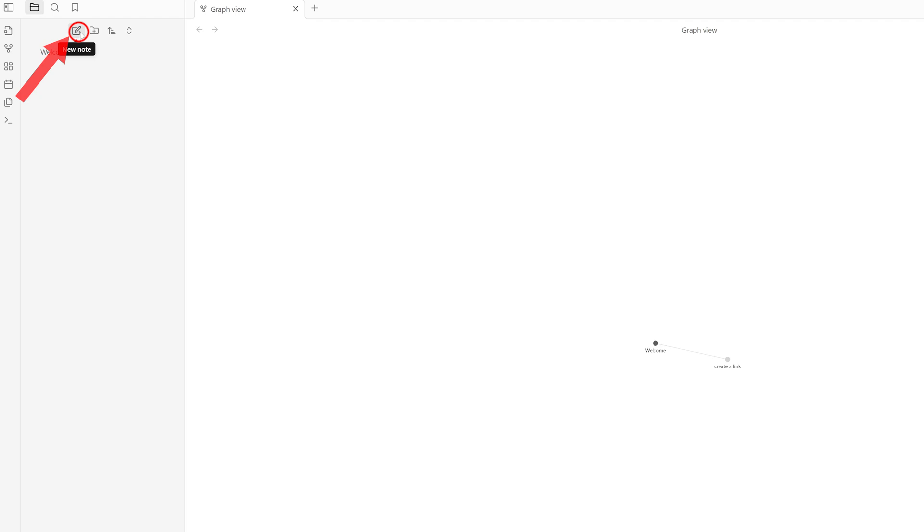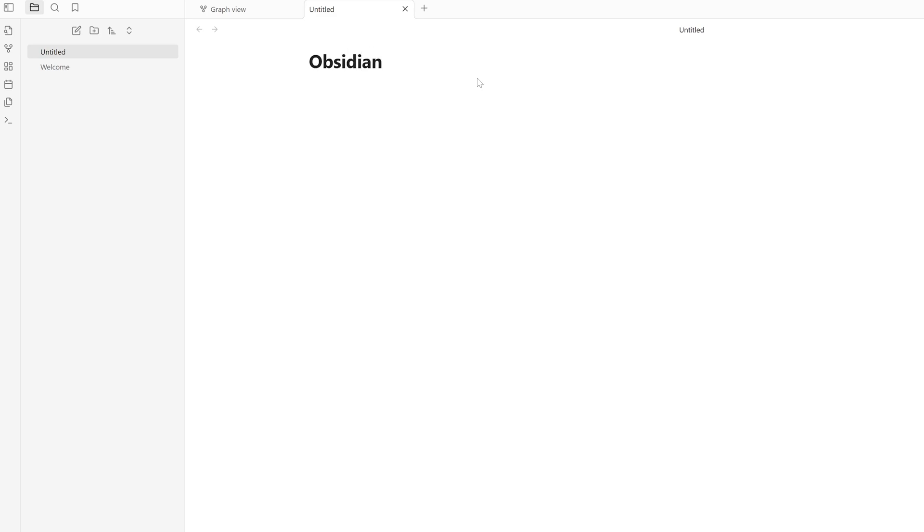Let me click here on New Note. Now let's say I'd like to talk about Obsidian, so I'm going to create this new note as 'Obsidian.'